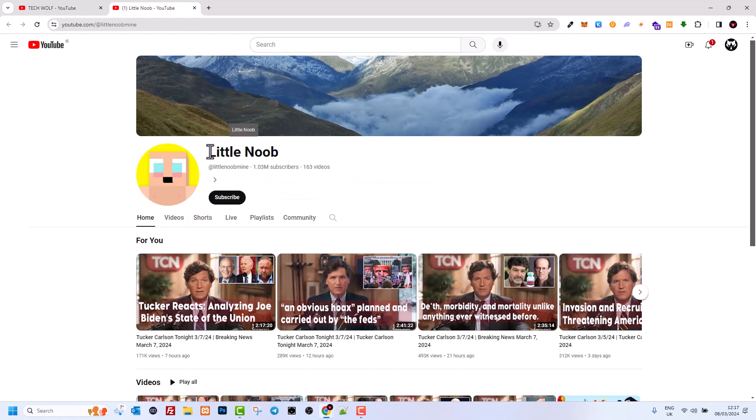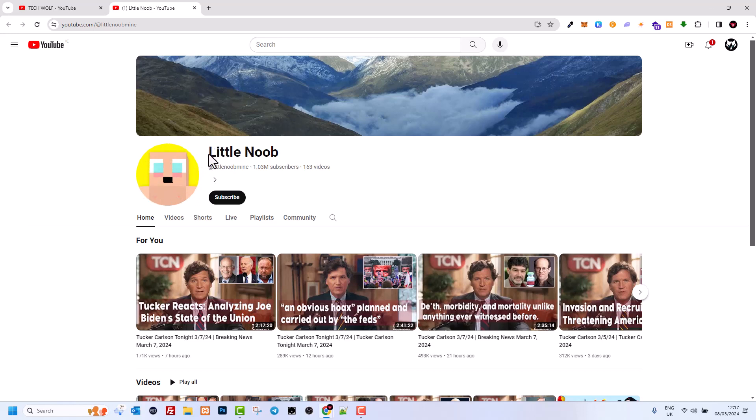I opened a random YouTube channel, and if I hover over it, you can see that my mouse cursor doesn't really work on it. If you want to download the YouTube logo of any channel, all you need to do...